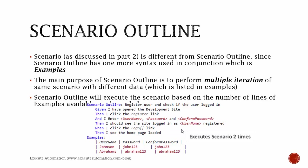And as you can see in the second line, I have another angle bracket with username register, which means I'm going to use this particular username as the parameter and I'm trying to pass the value Johnson for this particular statement. So what this Scenario Outline will do is it will transform that data.